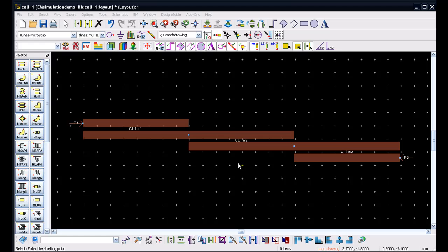This coupled line structure, once simulated, should produce some kind of bandpass filter response. However, the response may or may not be optimized because this is just a sample simulation here.